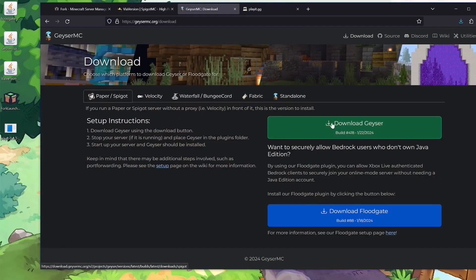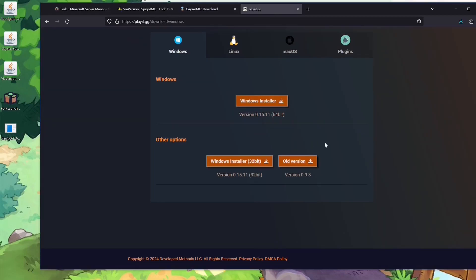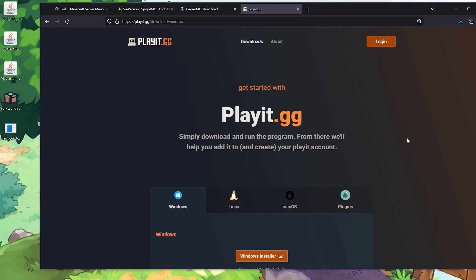Then you'll need GeyserMC where you have to download Geyser and download Floodgate. The last thing you'll need is the playit.gg tool. You could try the newer version like 0.15.11 but for me that never works, so I'm still using version 0.9.3 — it should work just about the same either way.